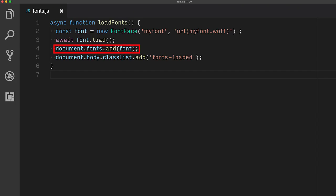The promise returned by load will be resolved when the loading and parsing of the font is done. It is imported into the system as a font, but not yet associated with your document. To do that, you need to call add on document.fonts.